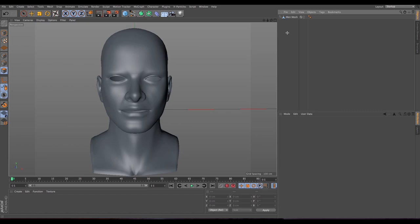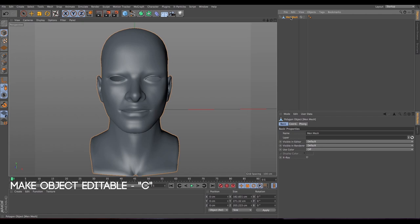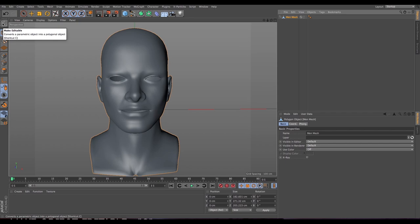Let's start! First of all, I have imported a mesh as you can see. I'm gonna put some links in the description so you can find some 3D models online, or you can use your own of course. First we need to be sure that our mesh is editable, so if it's not just press C on the keyboard, or go here and make it editable.